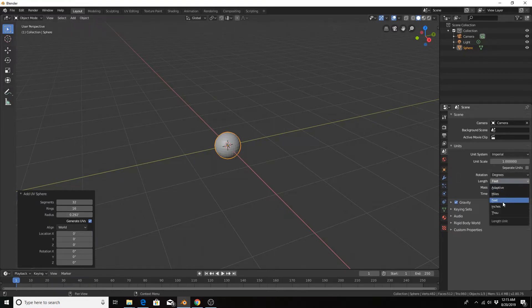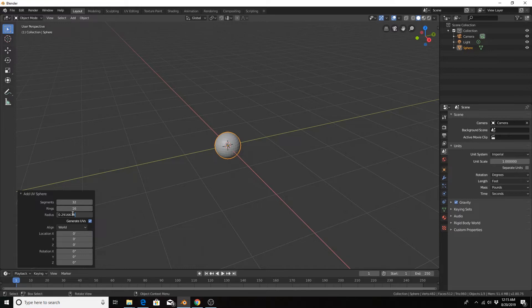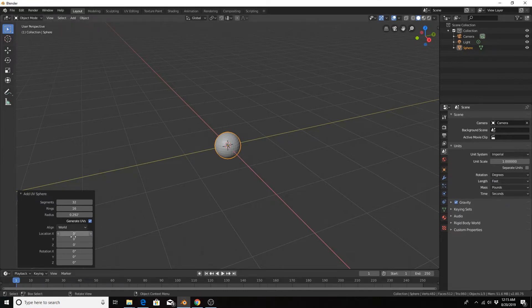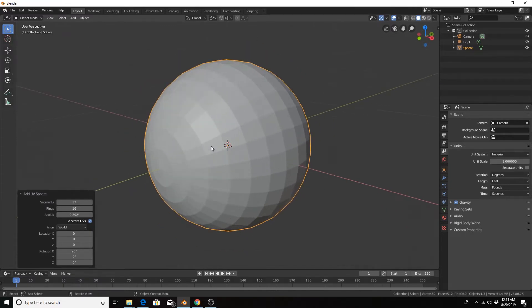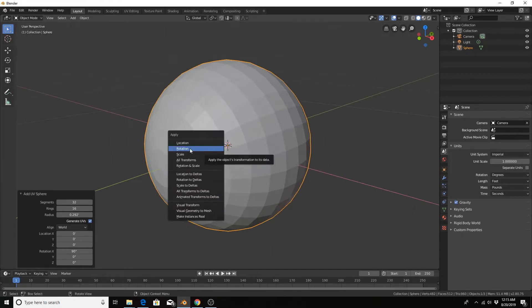Our football is going to be 7 inches in diameter, so our radius is going to be 3.5 inches. I'll type in 3.5 inches manually. Then we want to rotate on the X-axis by 90 degrees so that the ends of the sphere become the ends of our football. Go ahead and apply the rotation by hitting Ctrl+A, Apply Rotation.